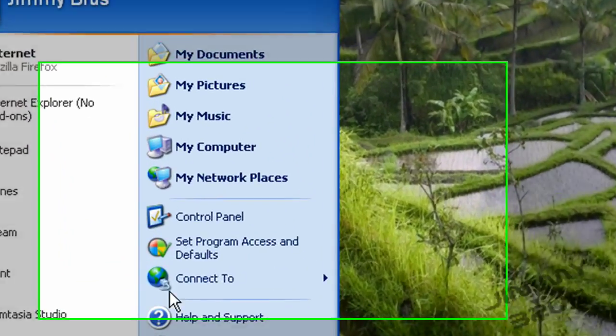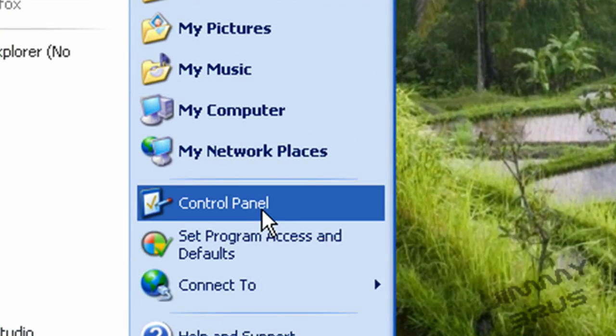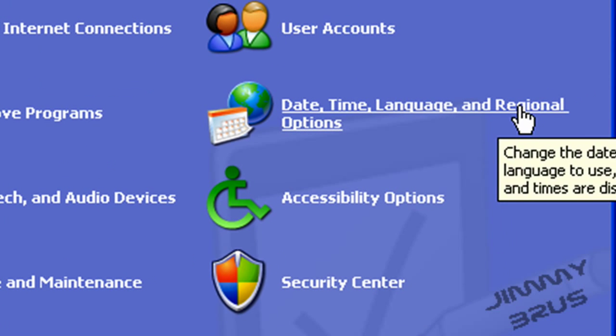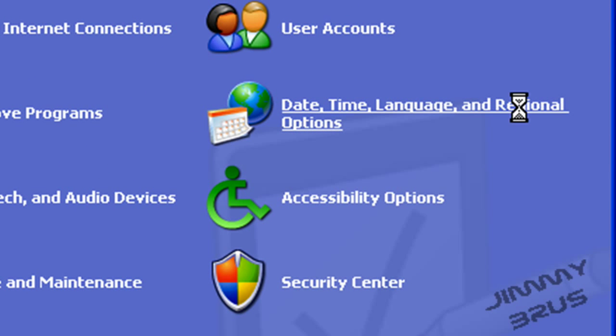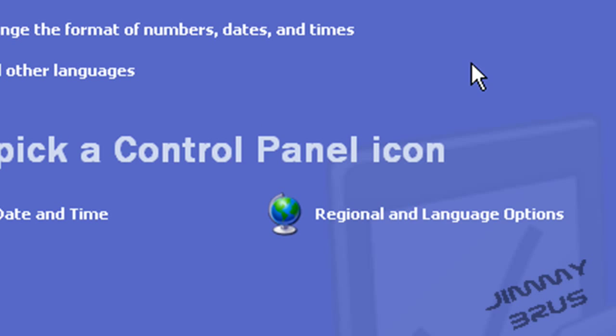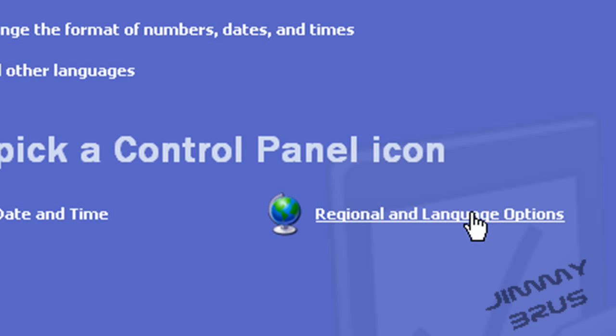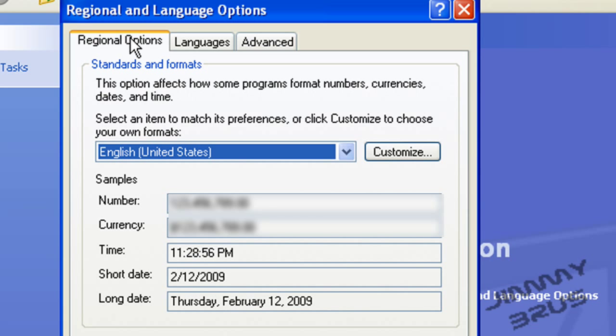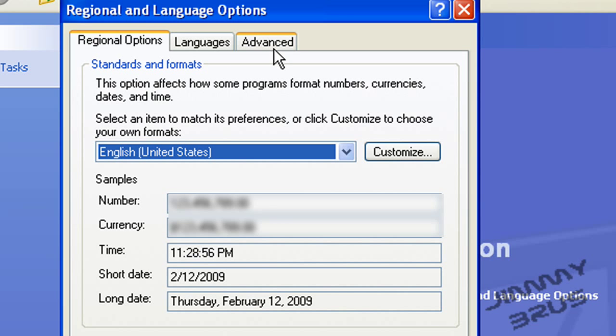go to Start, Control Panel, Date, Time, Language, and Regional Options. Then go into Regional and Language Options. You'll have Regional Options, Languages, and Advanced.